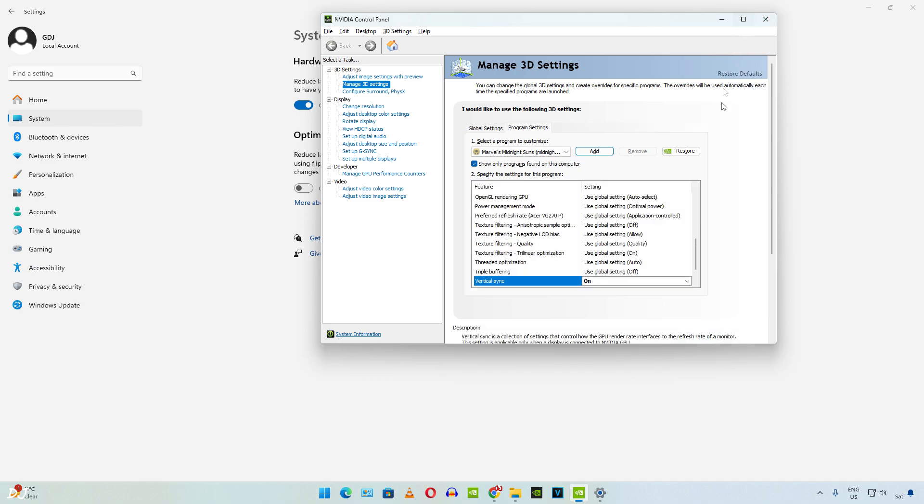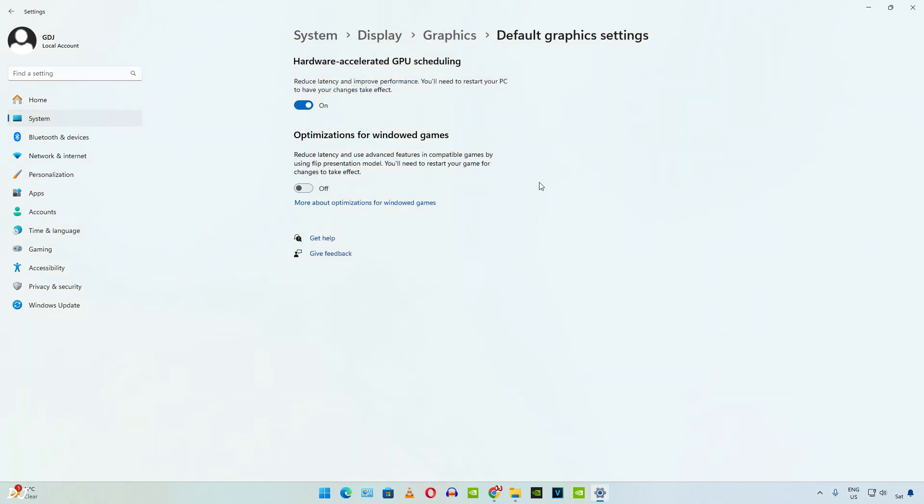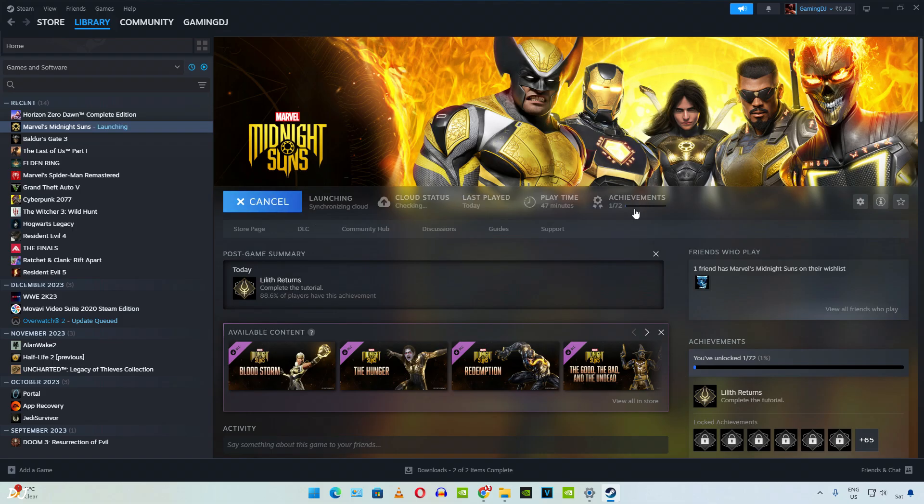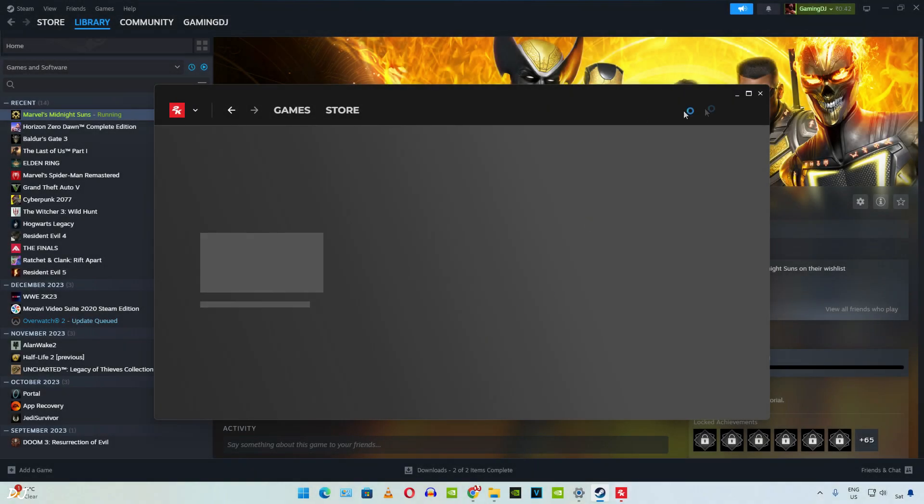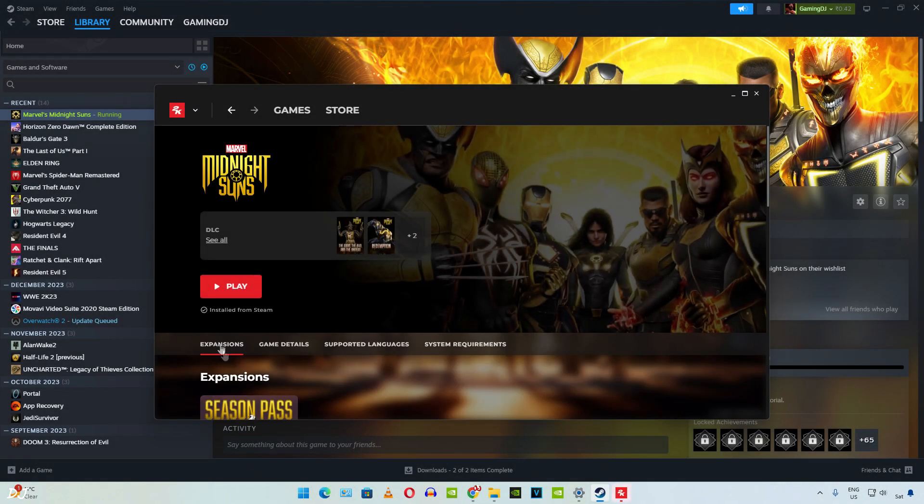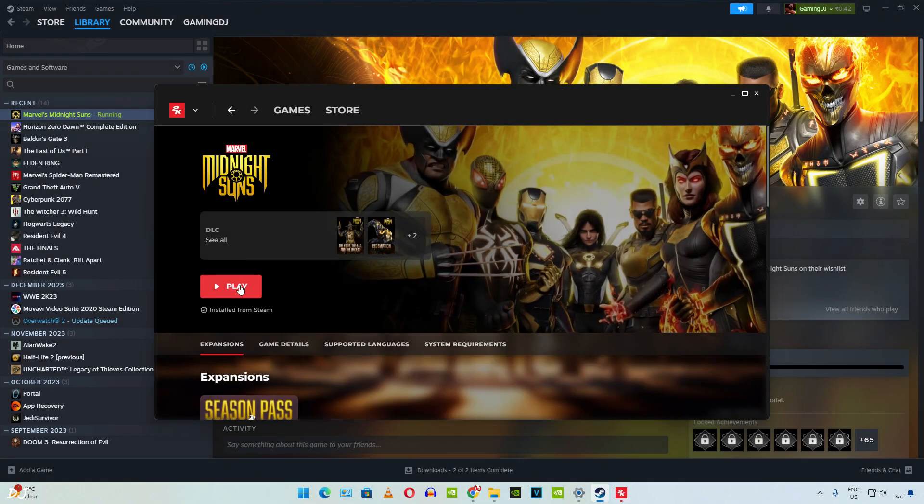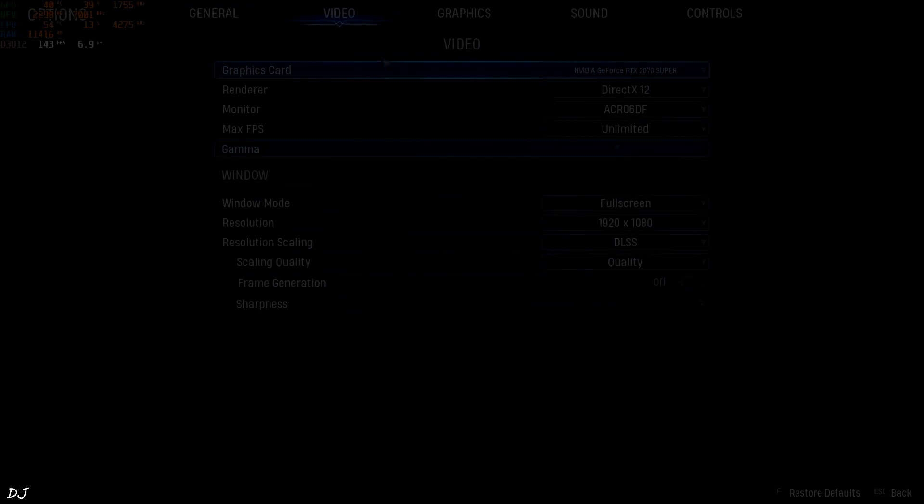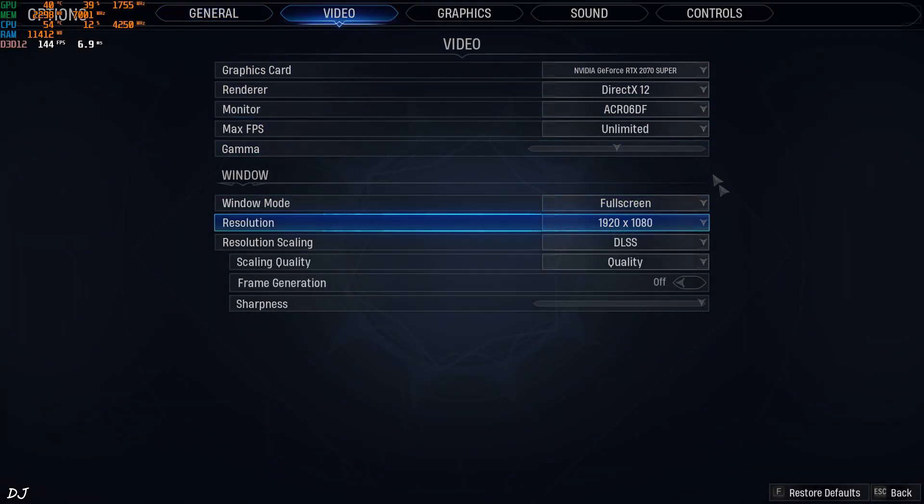Don't need to execute any registry files. Close the control panel. We are ready to run the game. You can run this game with the afterburner overlay running in the background. Game will not crash. 2K launcher will start first. There it is. Just click on play.